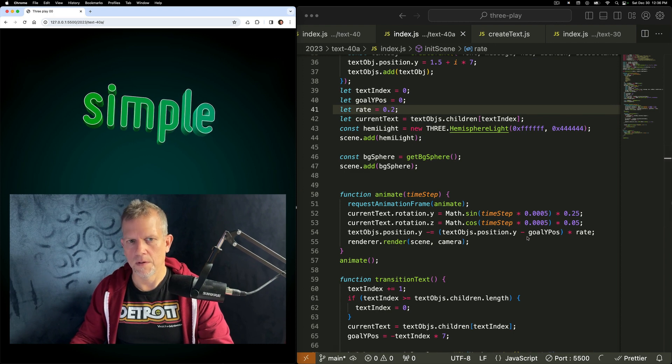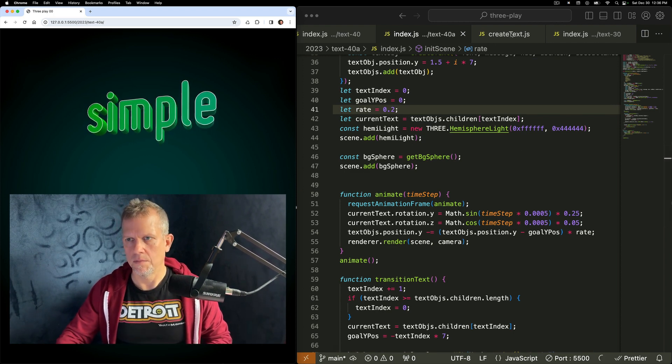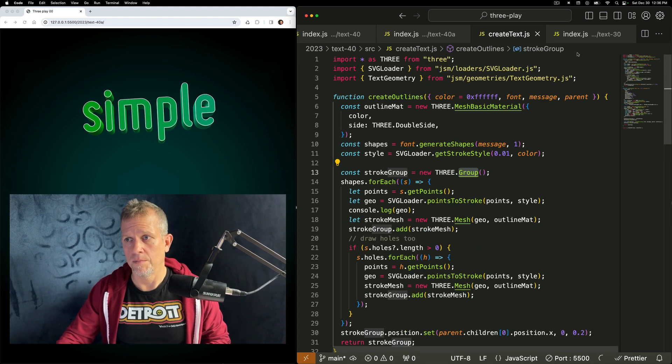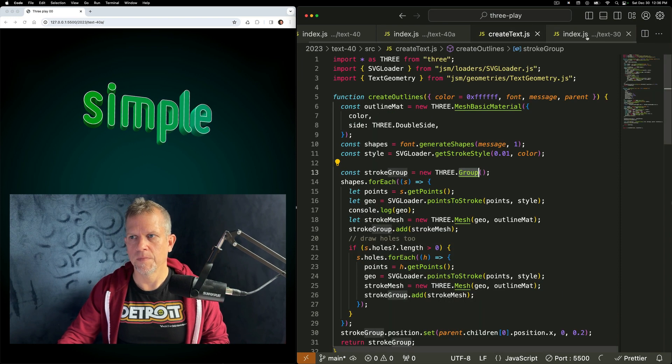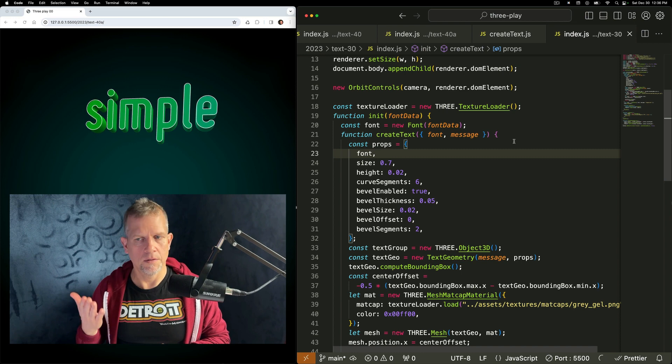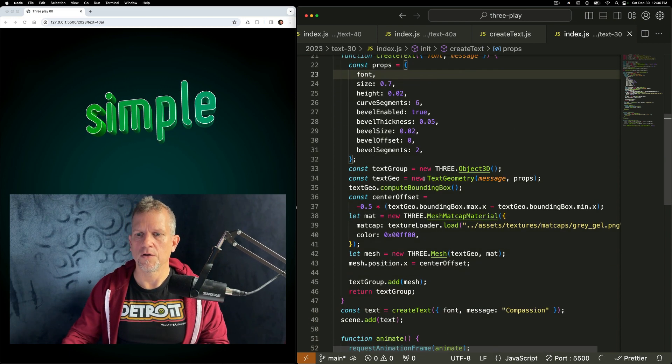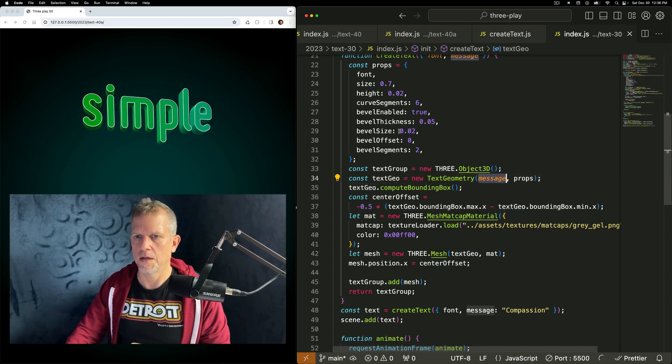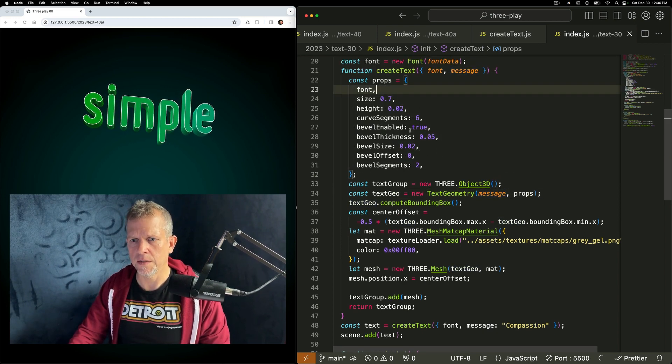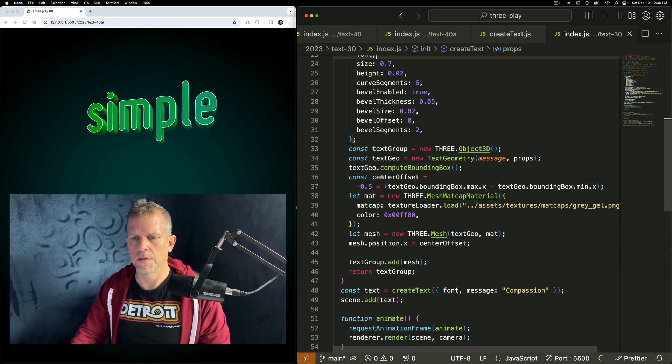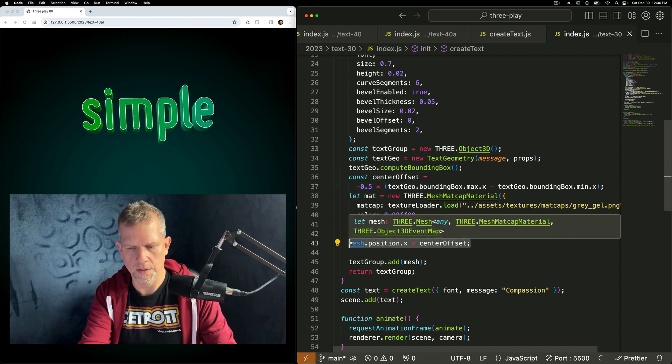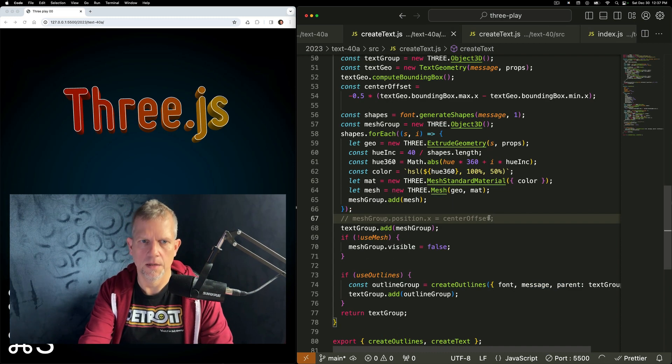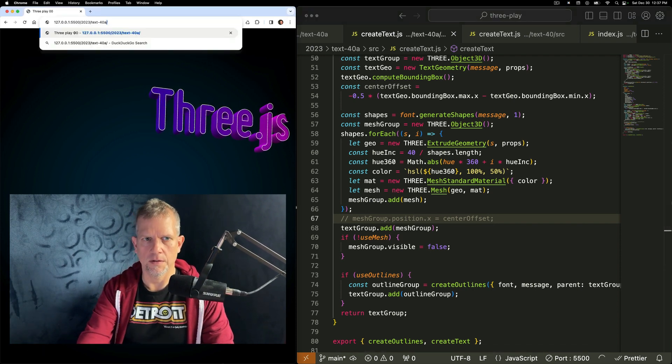So I want to talk quickly about createText, and then we'll wrap up for today. In its most simple form, you pass in a font and a message, and then create text geometry using the message and the props, which includes the font and some other settings. Compute the center and apply that center as the position X. If I didn't apply it as a center, the text would start at the middle and move over. Not the desired result.